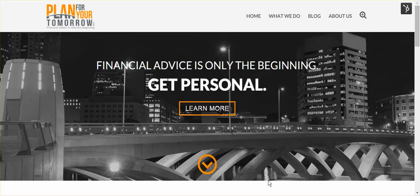Hello, this is Tom with Plan For Your Tomorrow. This is a quick walkthrough of our Morningstar client portal, which we are preparing to launch.